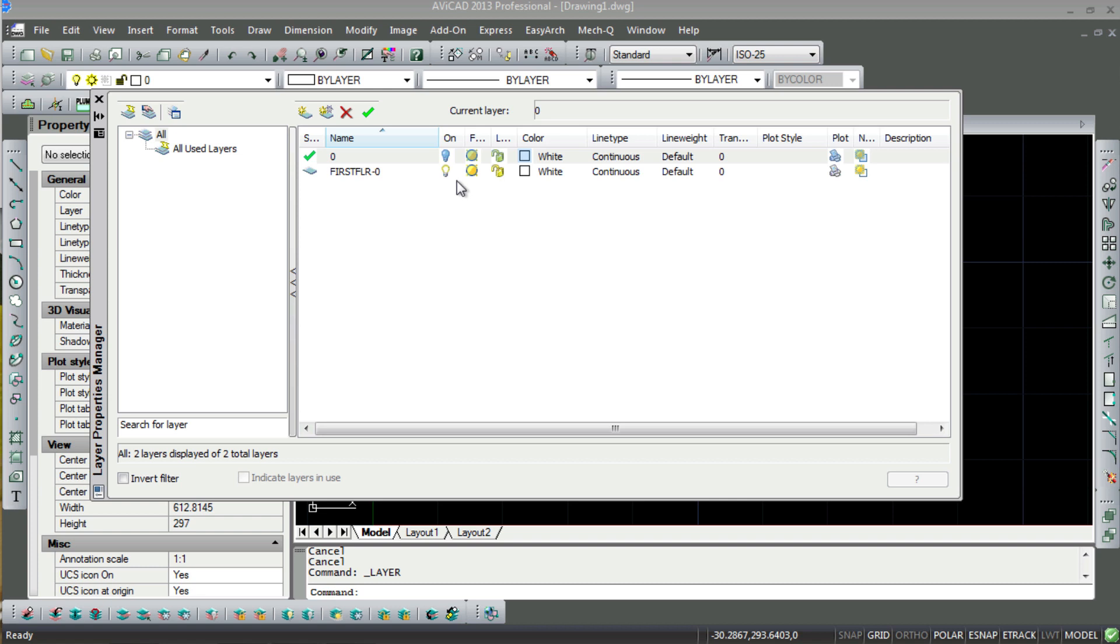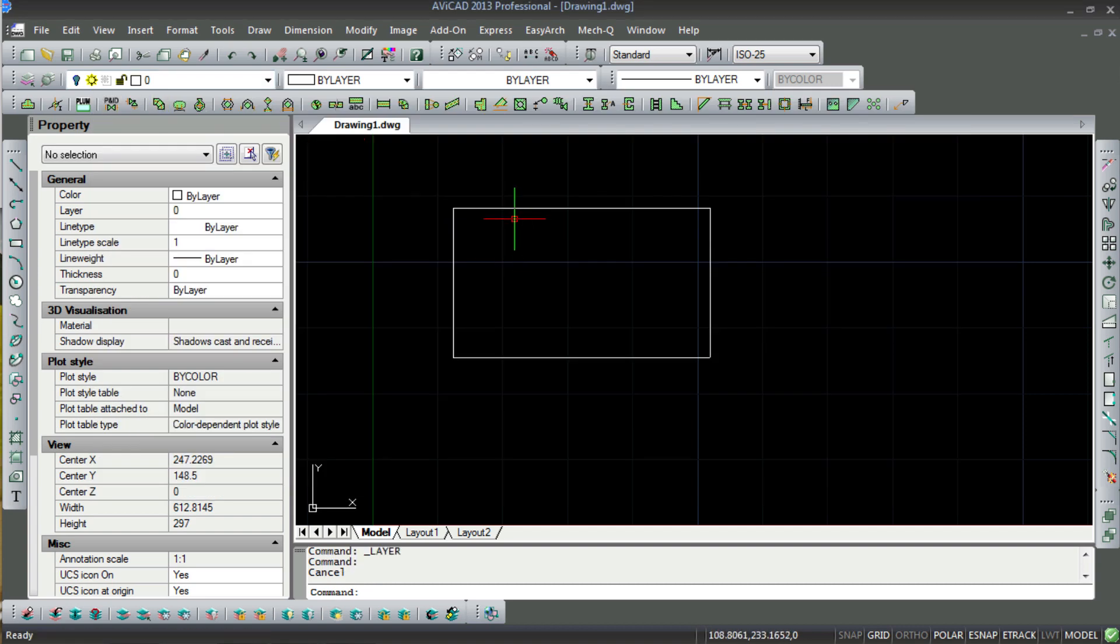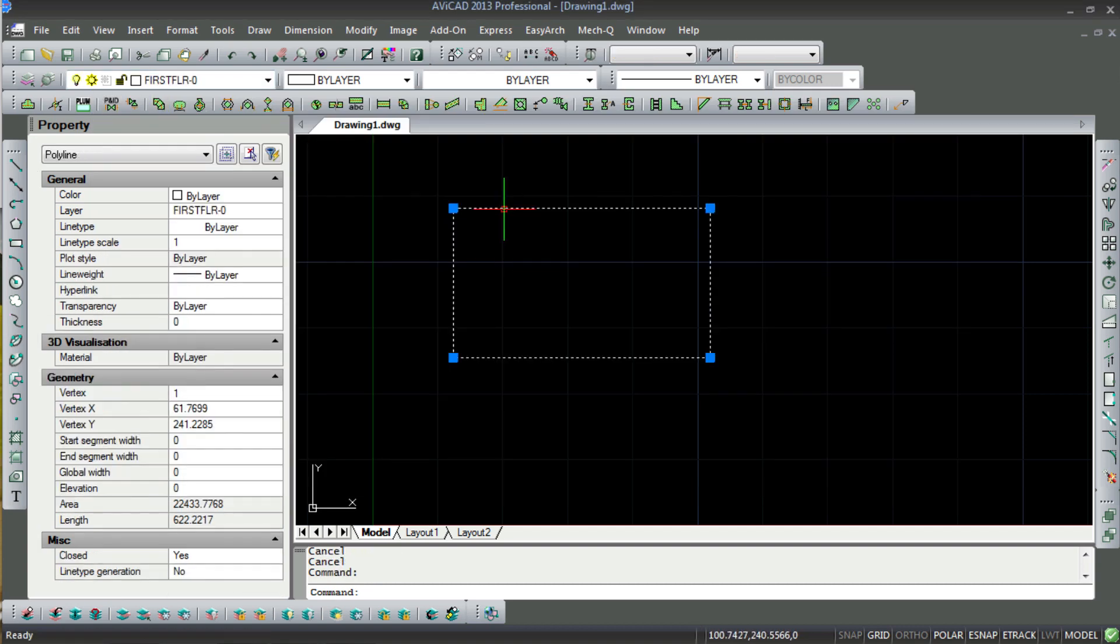So here you can see that it properly did what it was supposed to do. It created the new layer and moved it to the layer with the modifier.